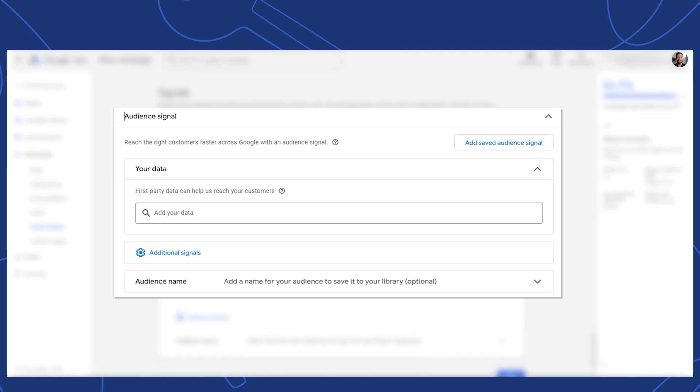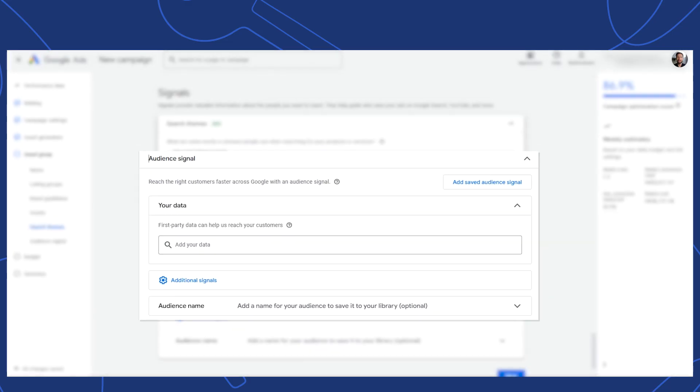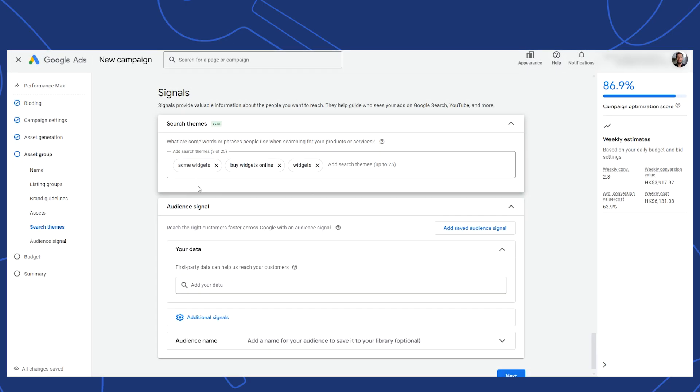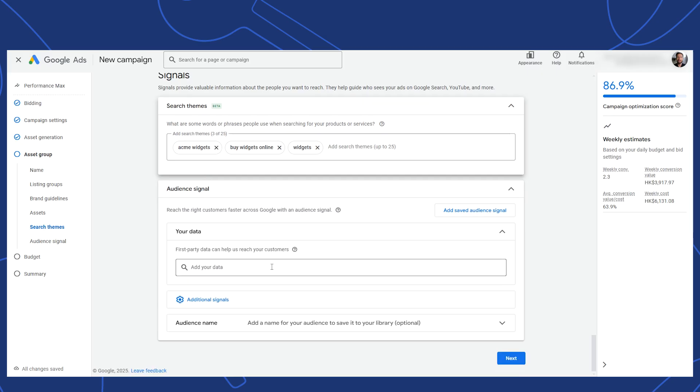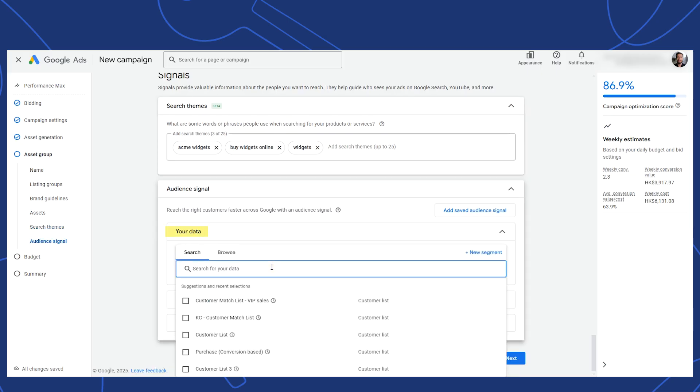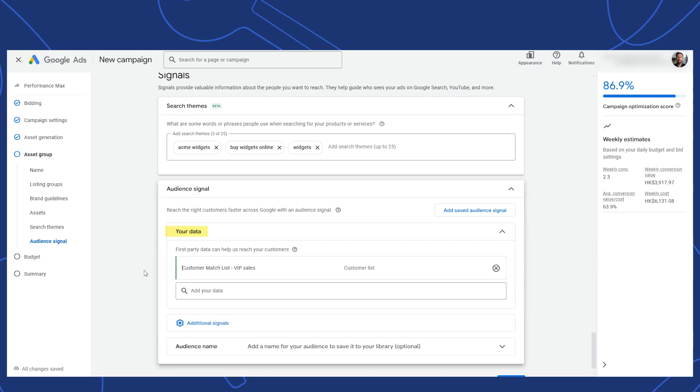Next is the audience signal. This is your chance to guide Google towards your shopping audience. The first segment type here is your first party data. Most importantly, this includes things like your customer match list. It's one of the most powerful signals you can give to Google. It tells Google who your best buyers are and it helps it find more just like them. If you skip this step, you're basically telling Google to guess who your customers are.